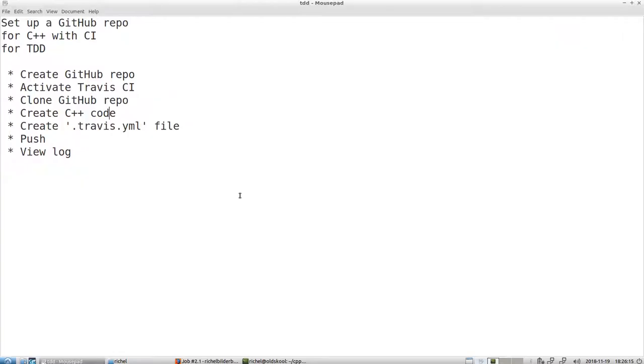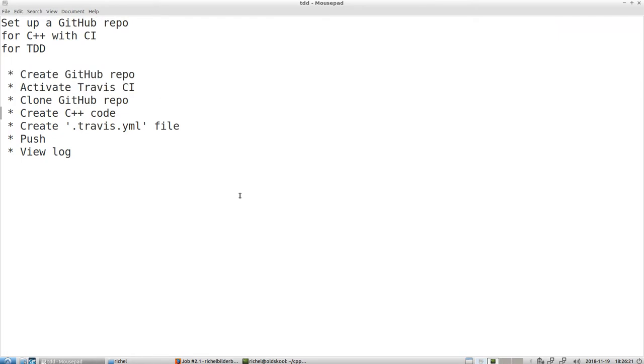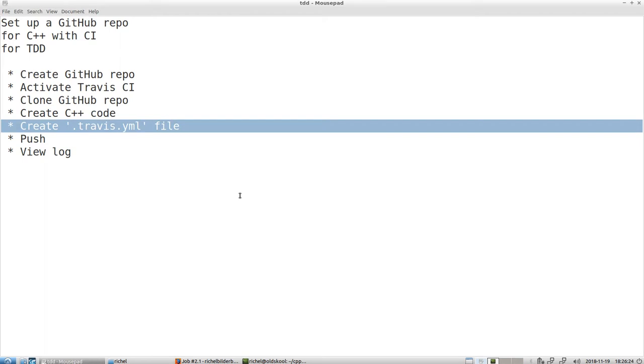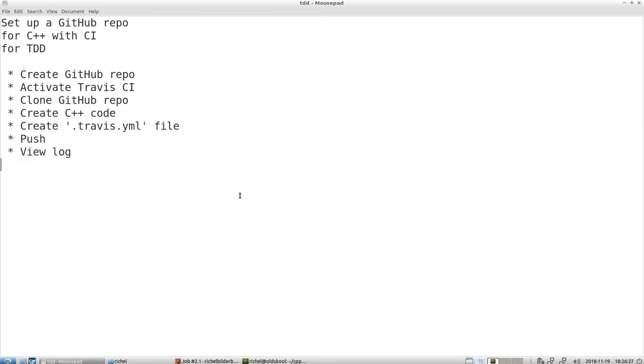So I hope I've showed you in as short amount of time as possible how to create a GitHub repo with Travis around it. Clone it. Create some code. Tell Travis what to do. Push and view the log. And also break the build. Alright. That was the video. And I wish you a very nice day.